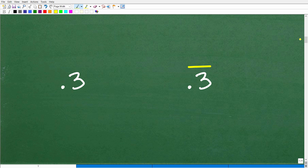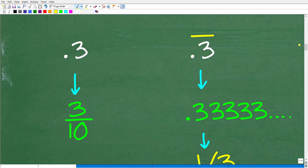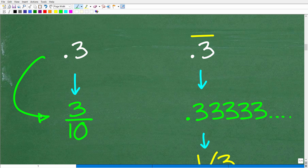Here is 0.3 and here is 0.3 with this little line over it. What's the difference between these two decimals? The first decimal, 0.3, we can say this as 3 tenths — you need to understand place value. So I can write that as the fraction 3 over 10. But this decimal with the bar over it is not 0.3. This is what we call a repeating decimal, so this is 0.33333 — it goes on into infinity.